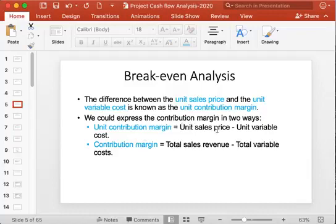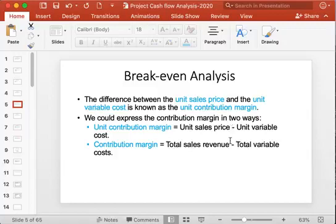The unit contribution margin is equal to unit sales price minus unit variable cost — that is, the price of one unit minus the variable cost of one unit of product being produced.